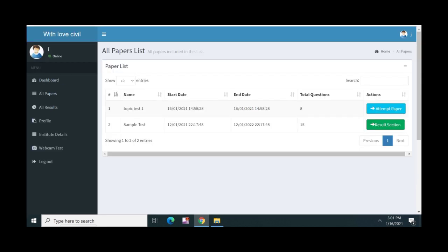Click here to start the paper and attempt the test. If you have any test, you will have a full test. You will submit the paper. This is the procedure.